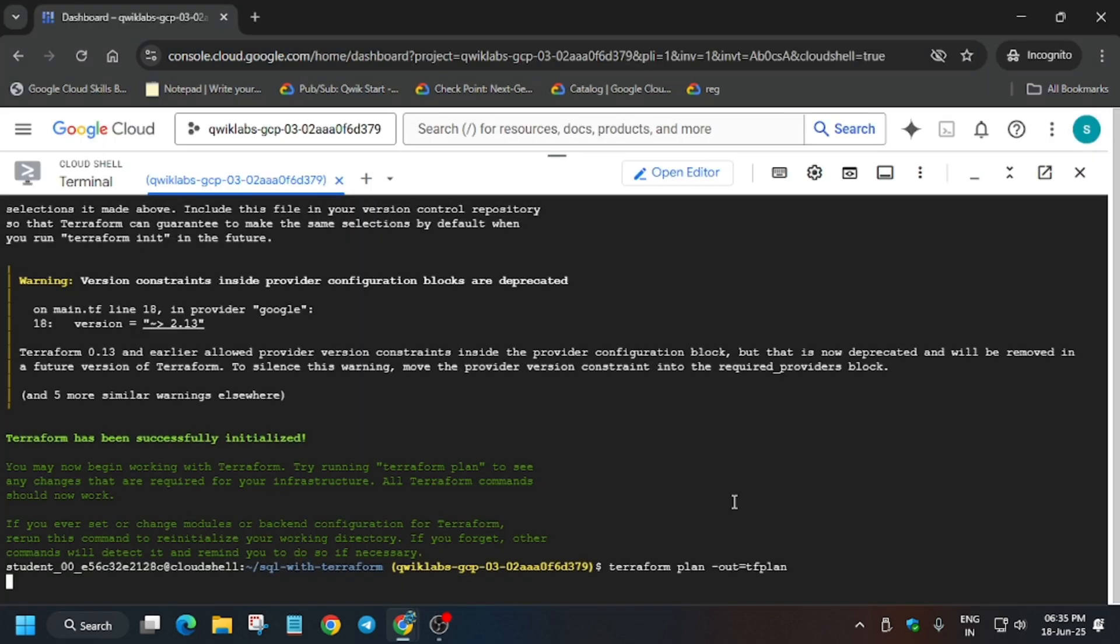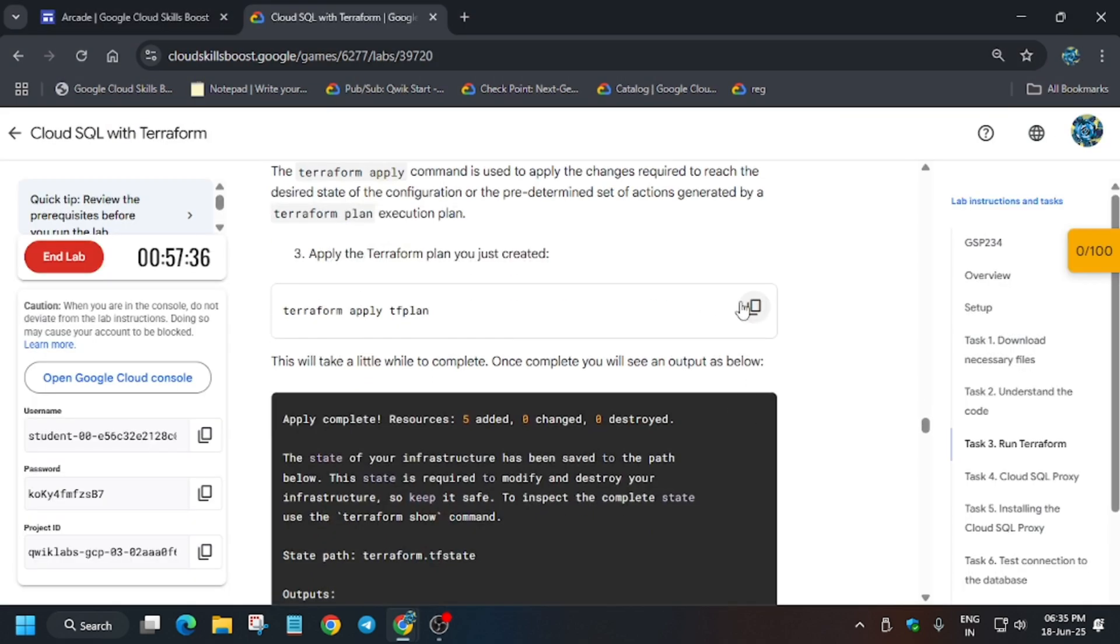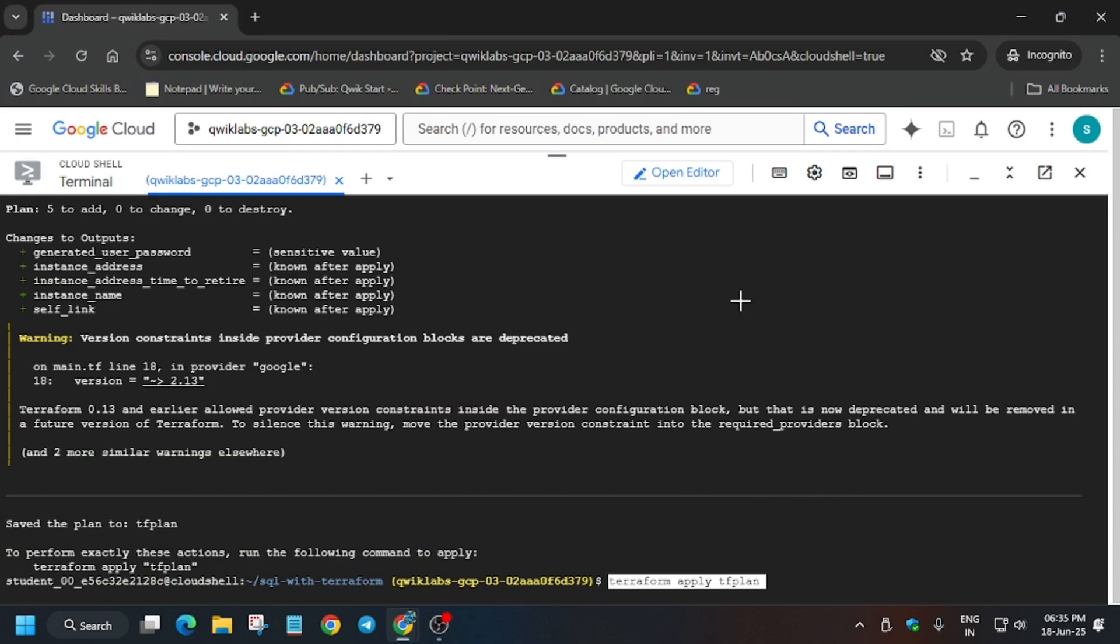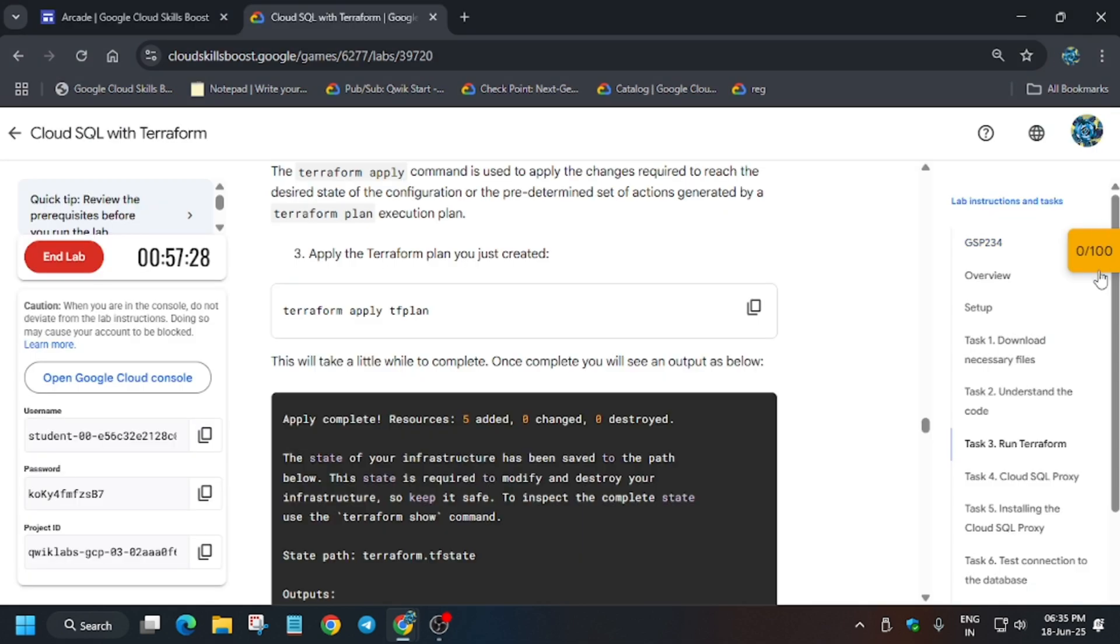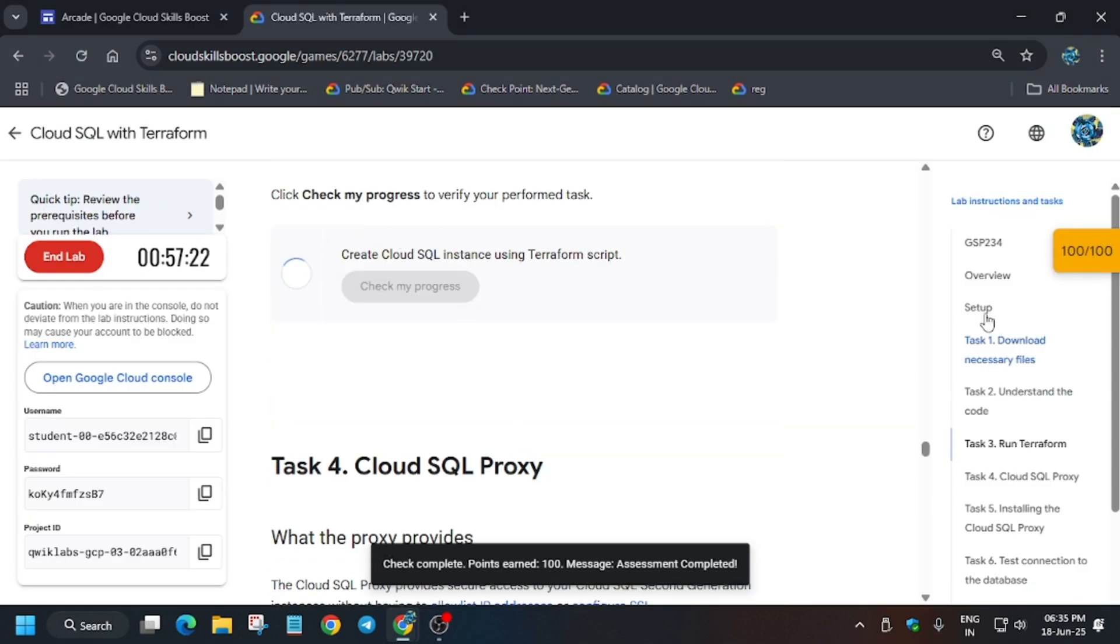Now you have to run the terraform plan command and after that the apply command. Now it will just take some time, but if I hit Check My Progress you will get the score. I'll see you next time.